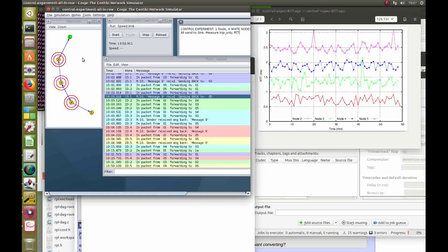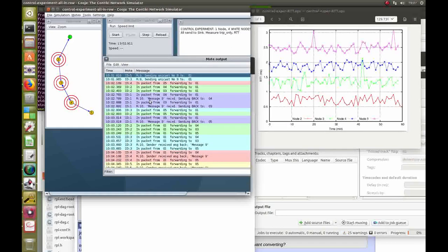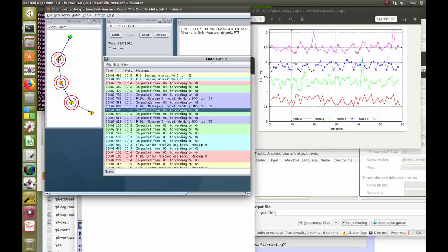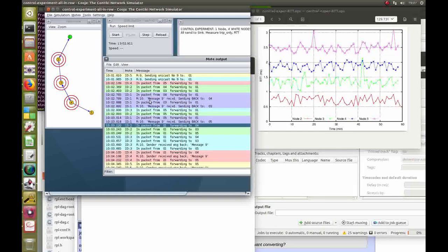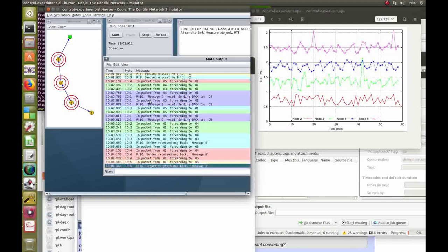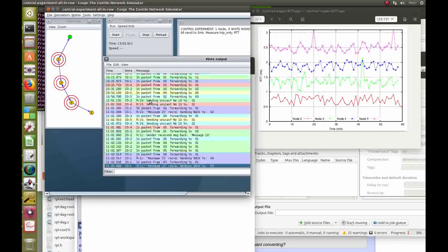This setup shows that every node is connected to each other in order to go up to the SYNC. Each node is sending UDP packets to the SYNC. As soon as the SYNC receives them, it sends them back to the node, which acknowledges by printing the RTT time, the time it took for the packet to go up and down again.